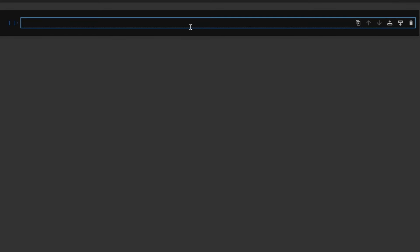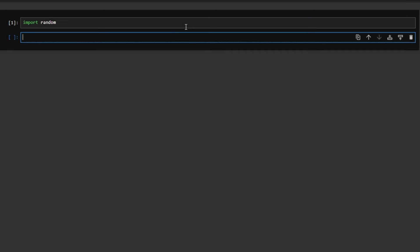First we want to import a module named random, which is a Python standard library used to generate random numbers, make random selections, and perform random operations. Let's import that module by typing 'import random'.